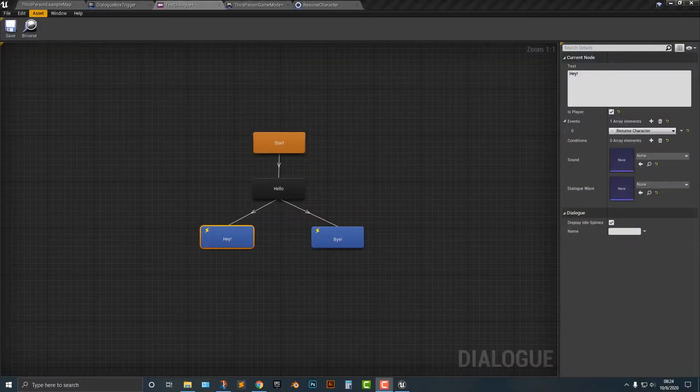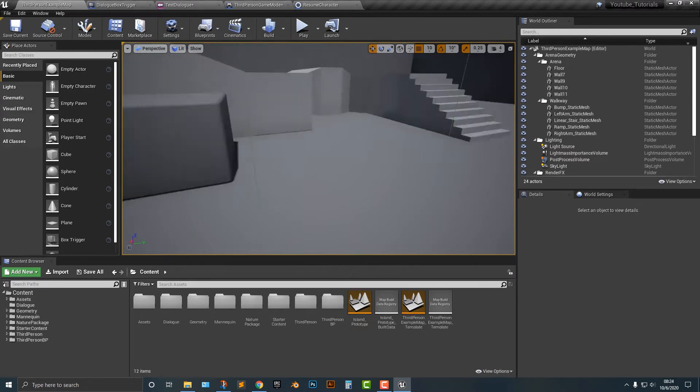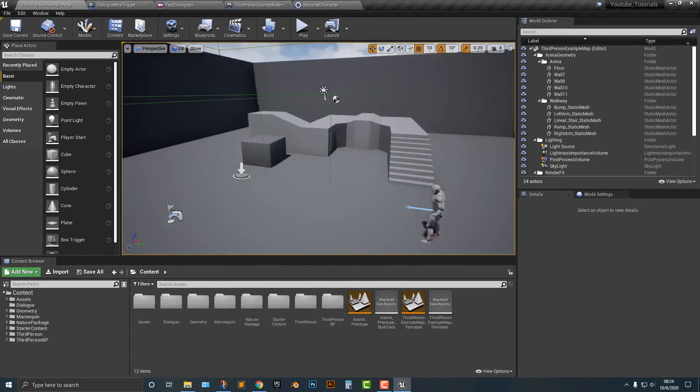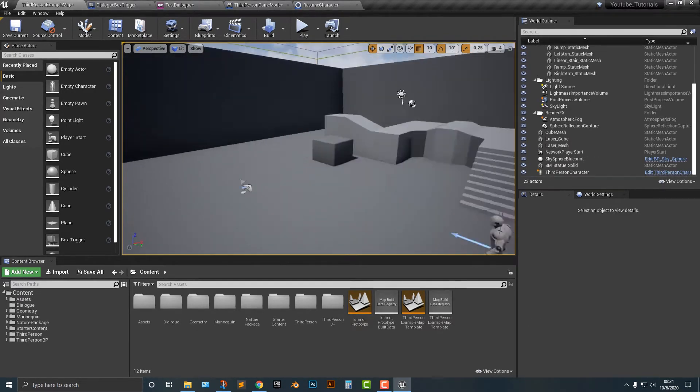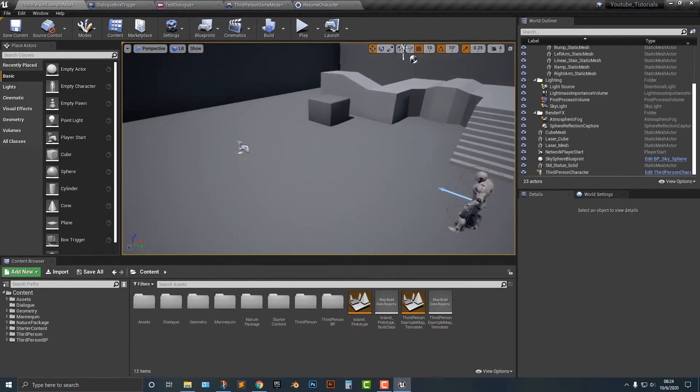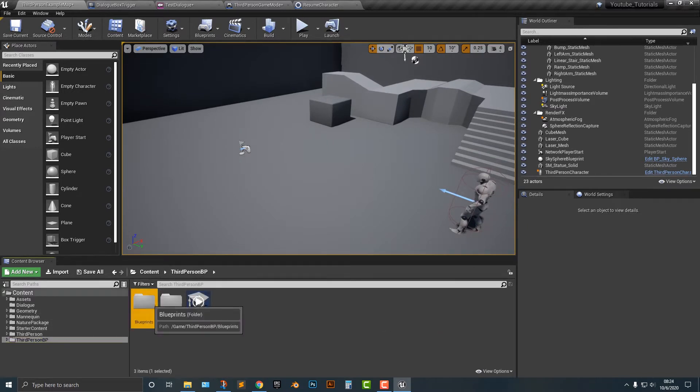Alright, so let's take a look at how we can add in a character. So we now have a trigger box which we can basically trigger any kind of dialogue here but oftentimes you probably want to add in a character.